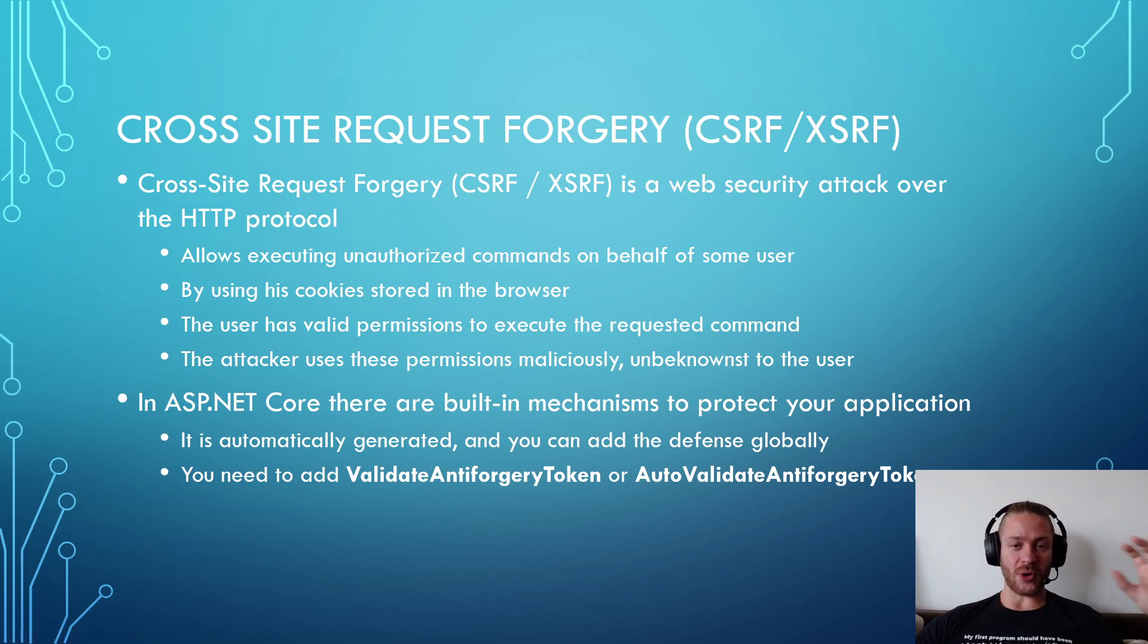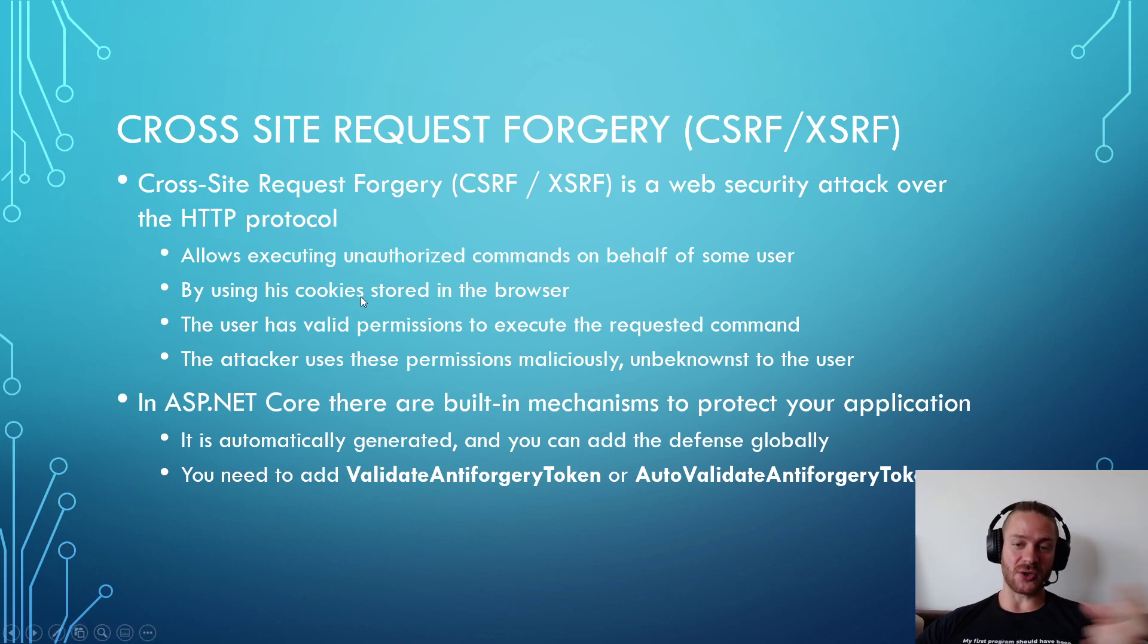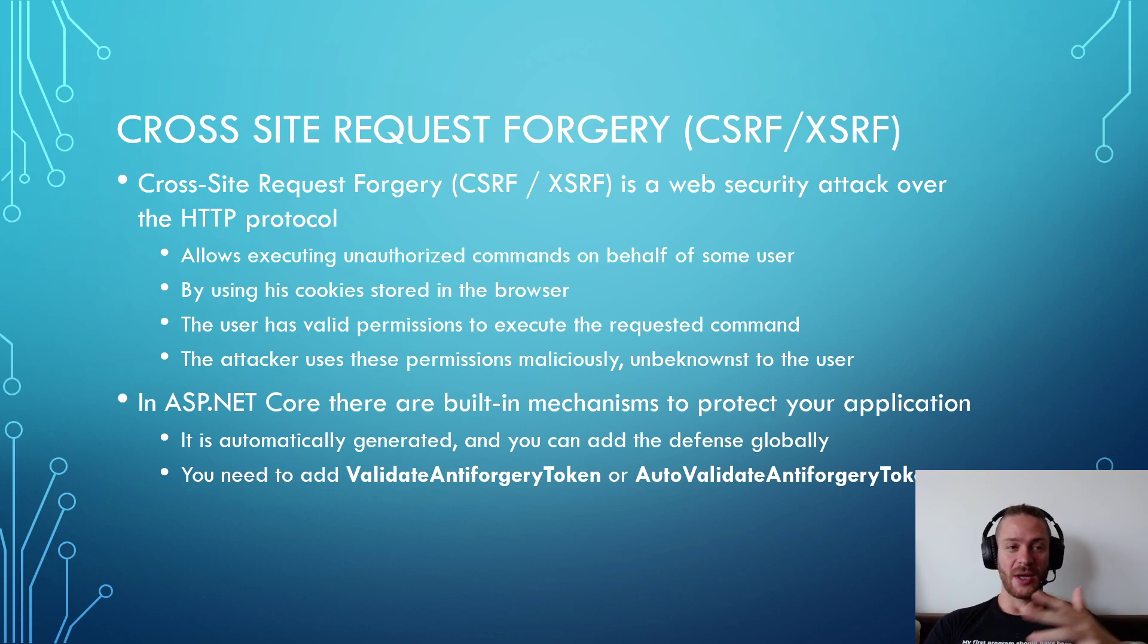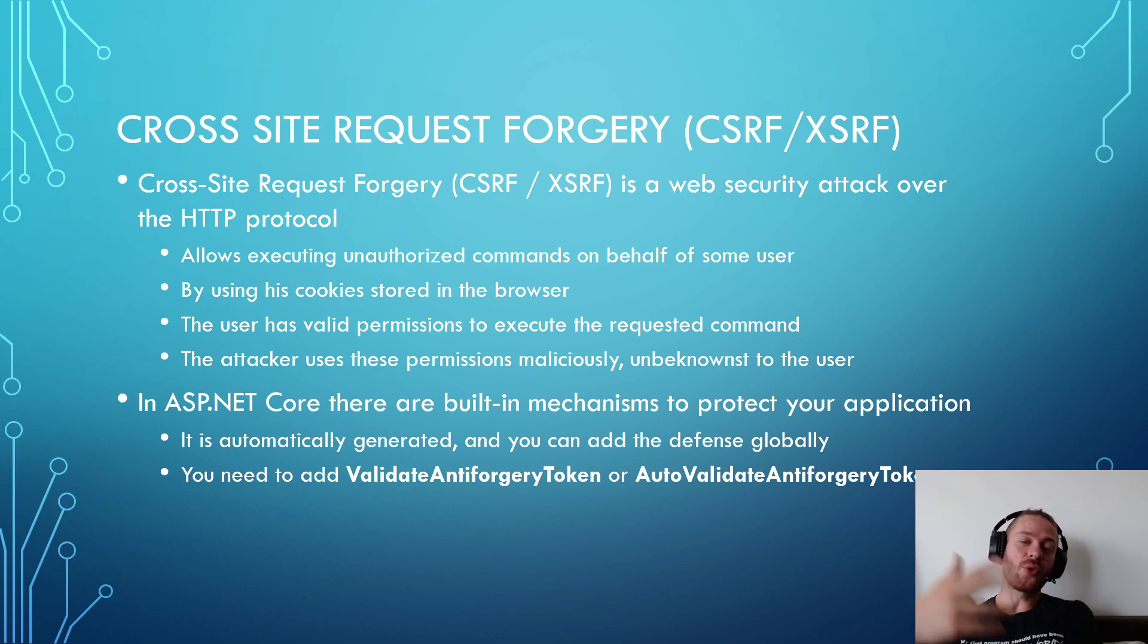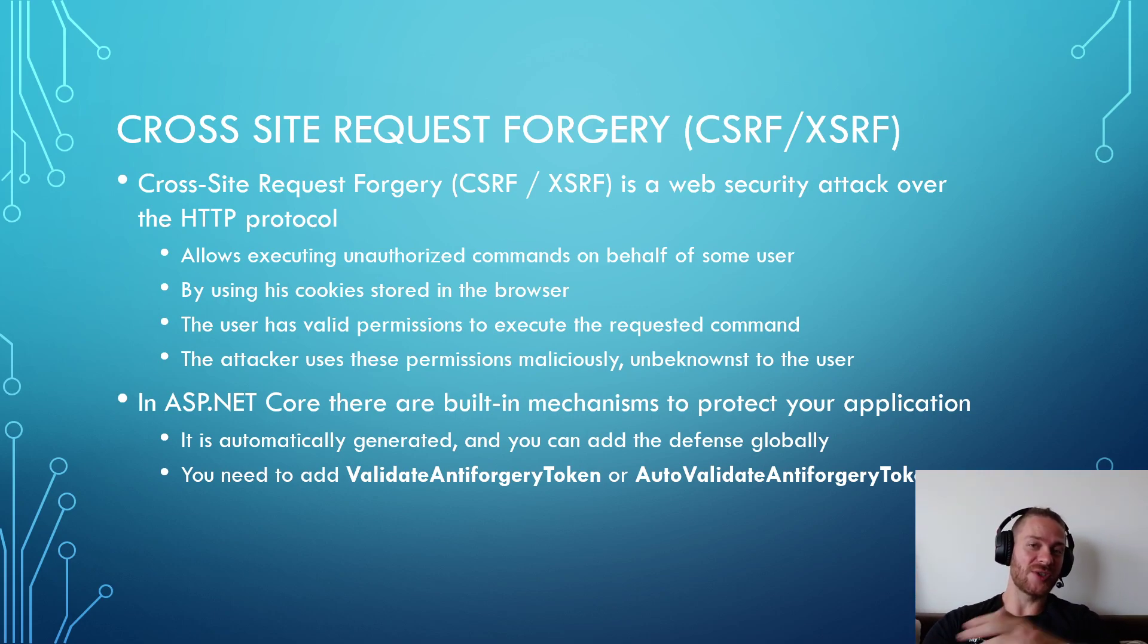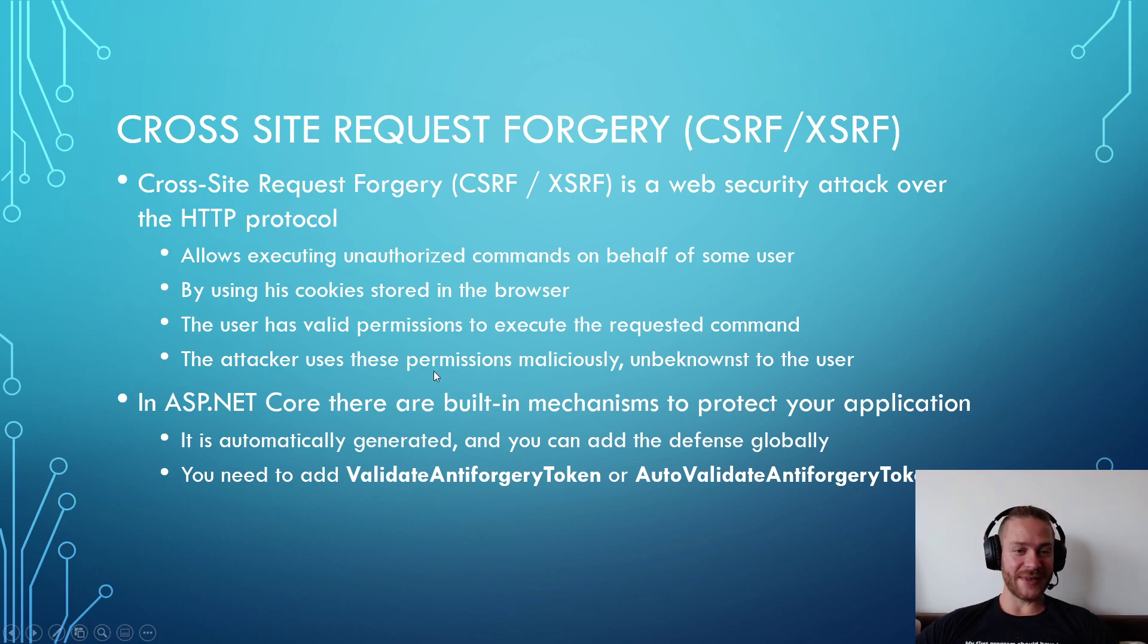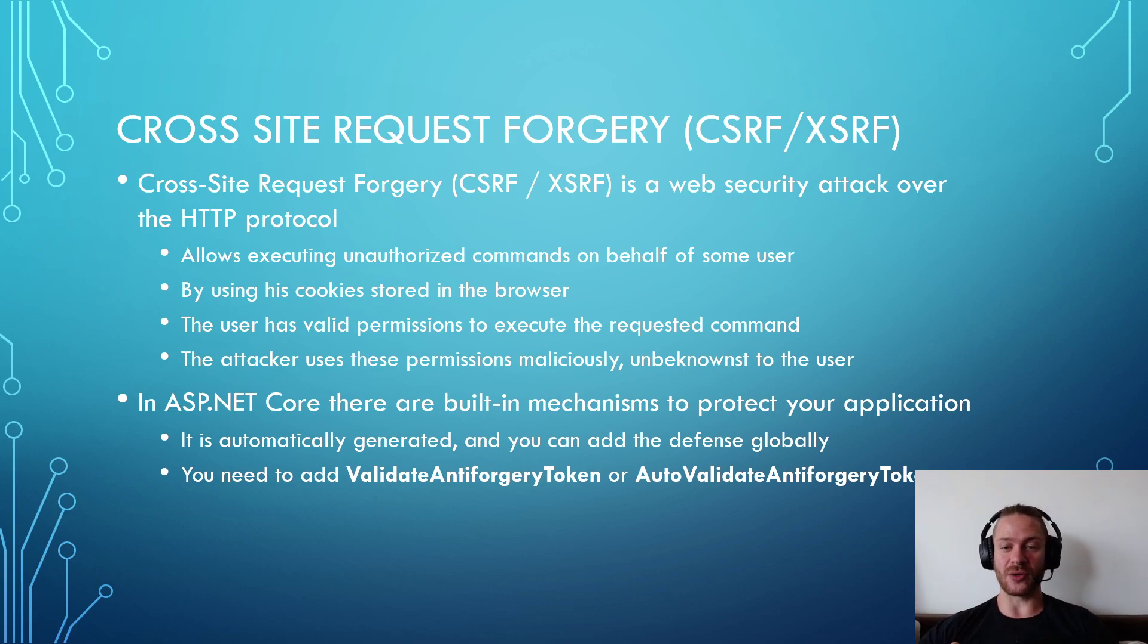The important part here is that the user has valid permissions to execute the requested command - for example the user is logged into his bank account and the attacker uses another website to send a request to the user's bank account by using the user's cookies without the user understanding what is going on, and this way the attacker may have permissions without having the actual cookies.